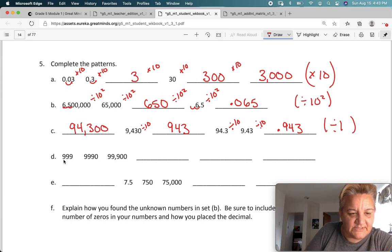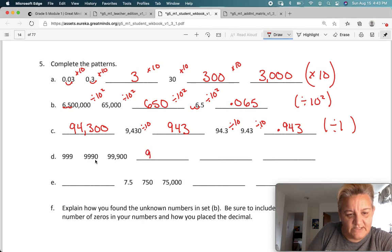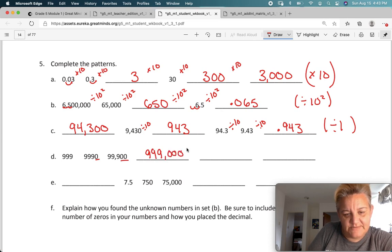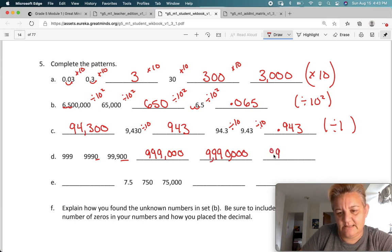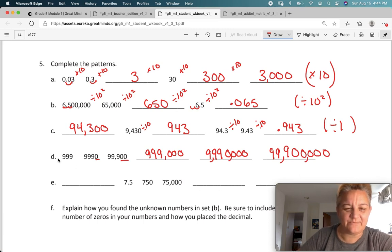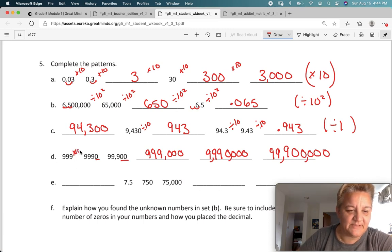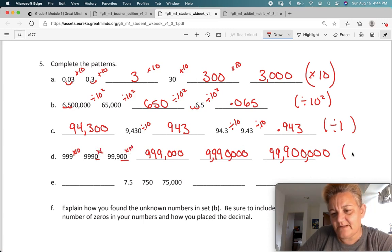This one looks easy: 999, 999 with one zero, two zeros. So I'm going to add three zeros to get 999 with three zeros, then four zeros, and then nine, nine, nine with five zeros — be careful where you put your commas. What did we do? We just multiplied by 10 each time. So the pattern was: multiply by 10.